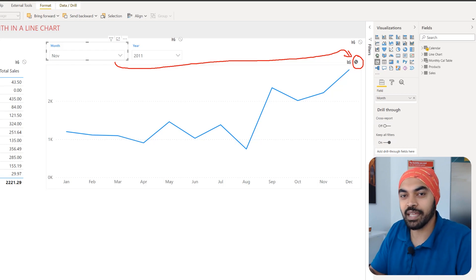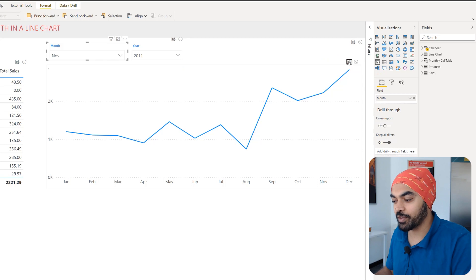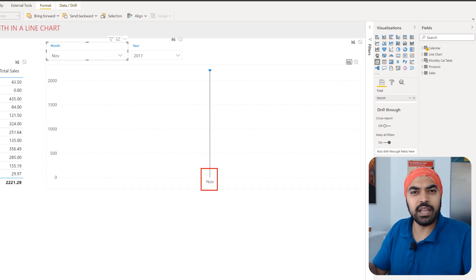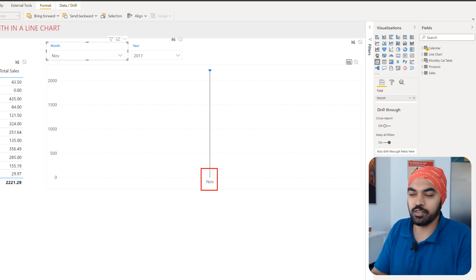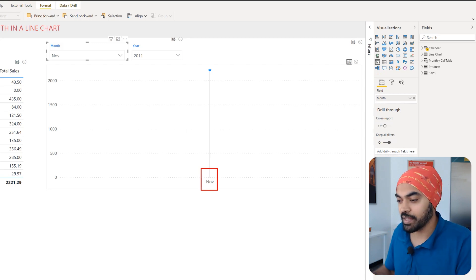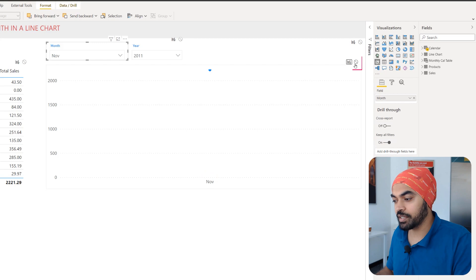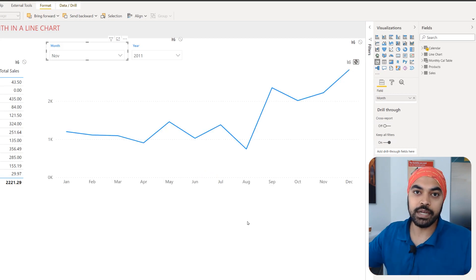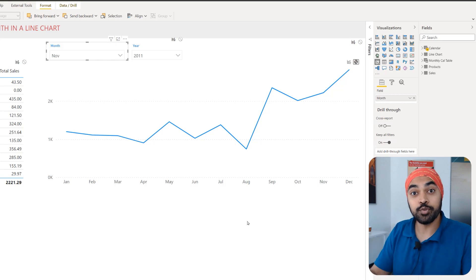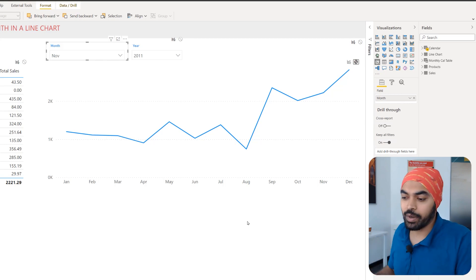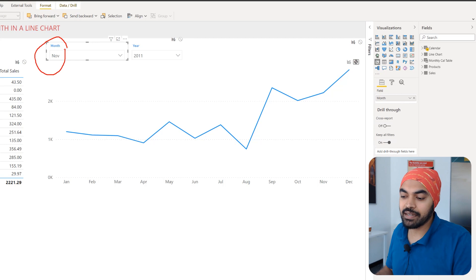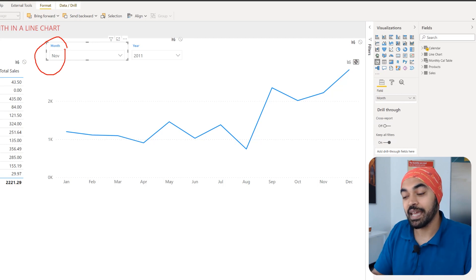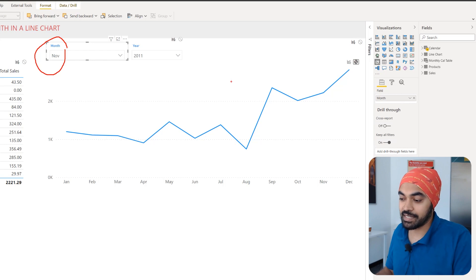If I turn on the interactions, the line chart would also get filtered to that single month, and the only data point visible would be November — nothing else. A line chart obviously doesn't make sense with just one data point. That's why I turned off this interaction, so I can see the entire trend of sales throughout the year. The problem is that when I select a month, it doesn't visually represent which month has been selected in the line chart.